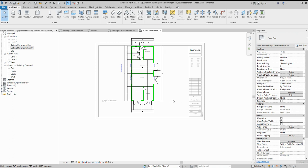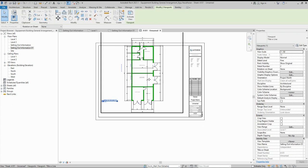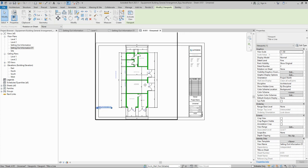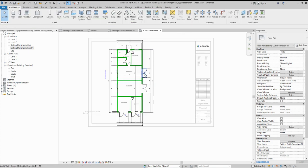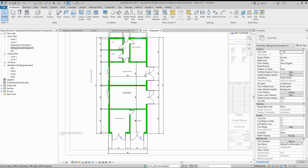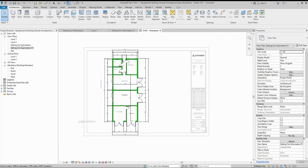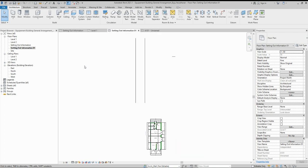The rotation is done. Now just uncheck the crop region visible and click outside. You can then move the view wherever you need. The text and dimensions are all rotated as well.